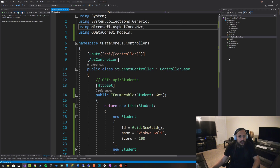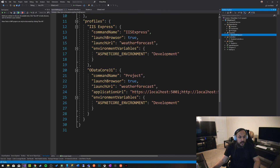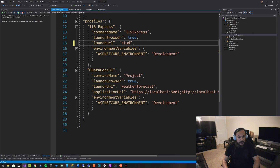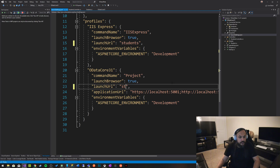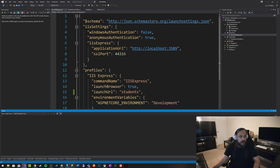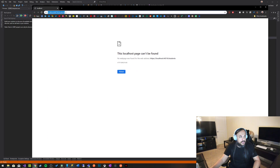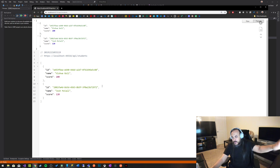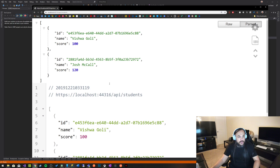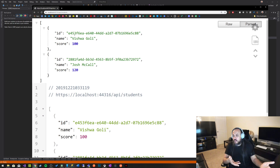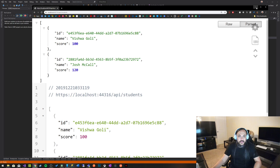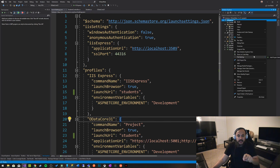I'm going to clean up usings that I don't need and change my launch settings so instead of targeting WeatherForecast, it'll just target students. So let's go ahead and run this. The expectation is it's a web API, so it's just going to return a bunch of students. If I say slash API slash students — so here are my students. I can view raw and that's what's coming back. That's ASP.NET Core 3.1, and this is an API that returns a list of information. Now we want to add OData to this.